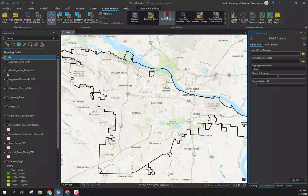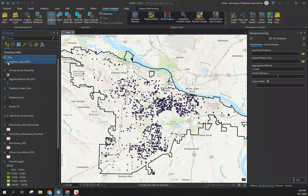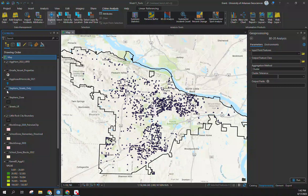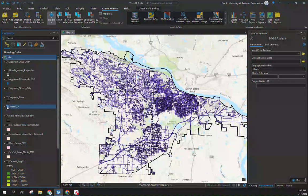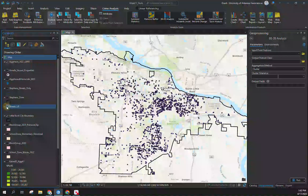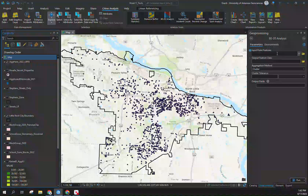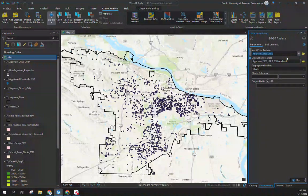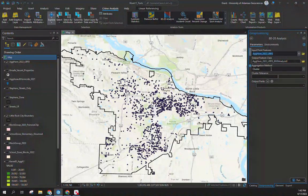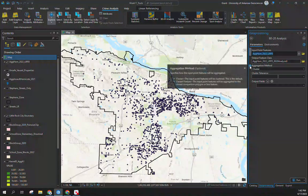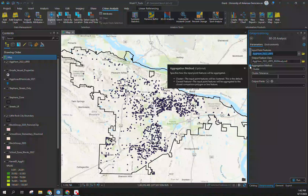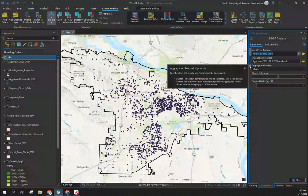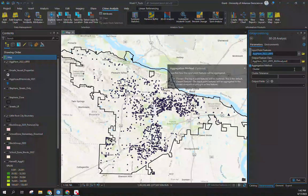When we get into the 80-20 tool, it's asking for some input here. We're primarily interested in our ag assault and homicide from 2022 and we're going to attach this to our street layer for Little Rock as a city. The input feature is ag assault and homicide of 2022. I'm going to change our aggregation method right now. I'll make a separate video on cluster. I really like the closest feature aspect, which I'm covering today.